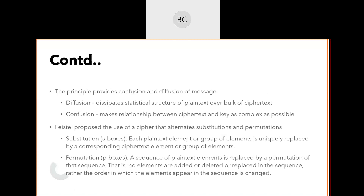Shannon proposed this Substitution and Permutation Network. In SDES, we use S-boxes, which are nothing but substitution, and P-boxes, which are nothing but permutation. In substitution, we just replace n bits by another n bits. The substitution box mainly comes from the idea of diffusion — diffusion means dissipating the statistical structure of plain text over a block of ciphertext, so one bit change in plain text can change many bits in the ciphertext.